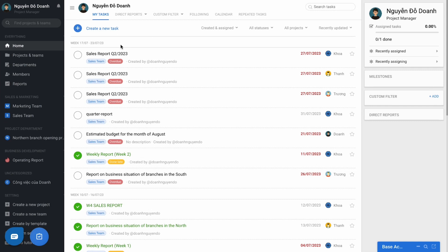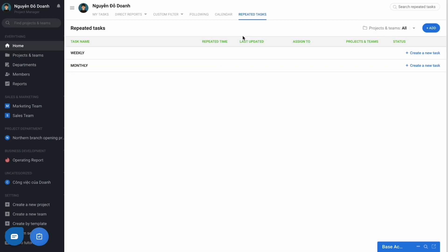You can set up by going to the home page, using the repeated task feature. Then just create the first one, and then later the software will automatically produce the work according to the set cycle.